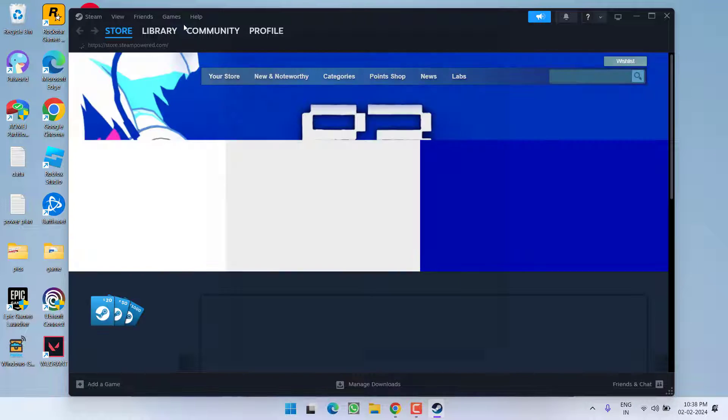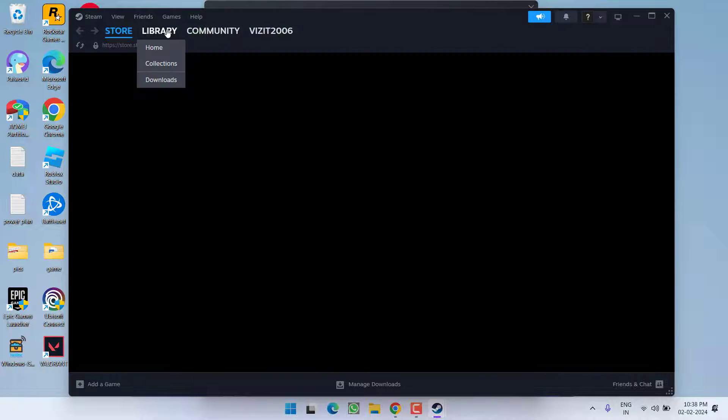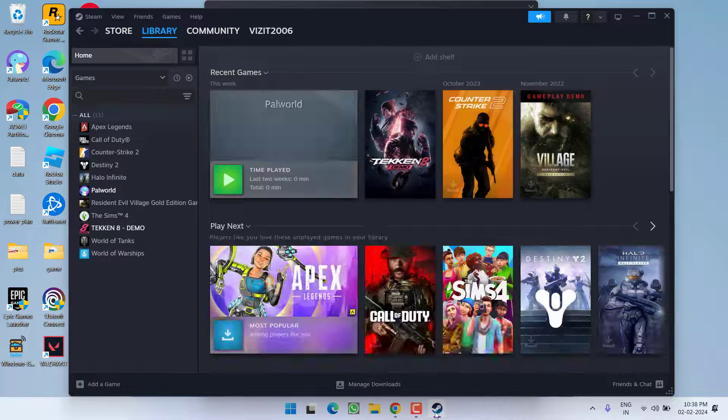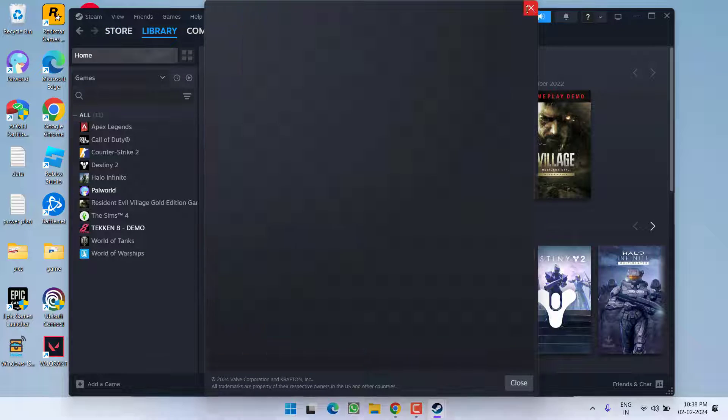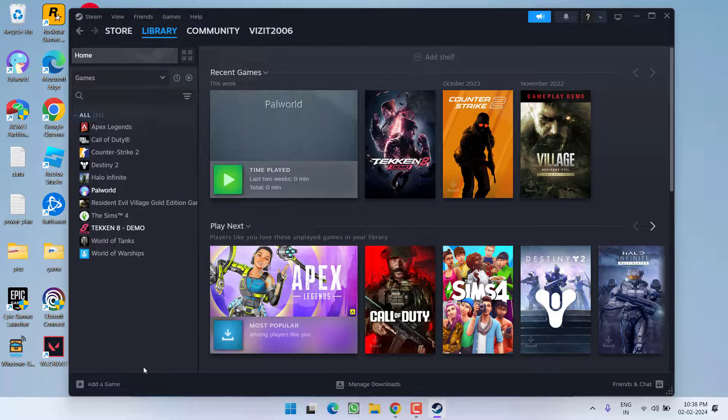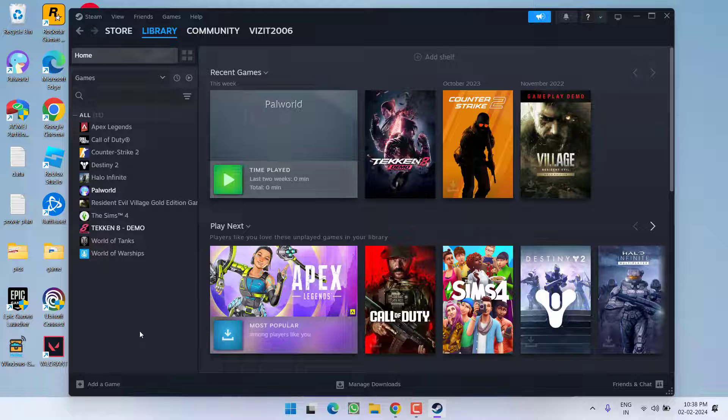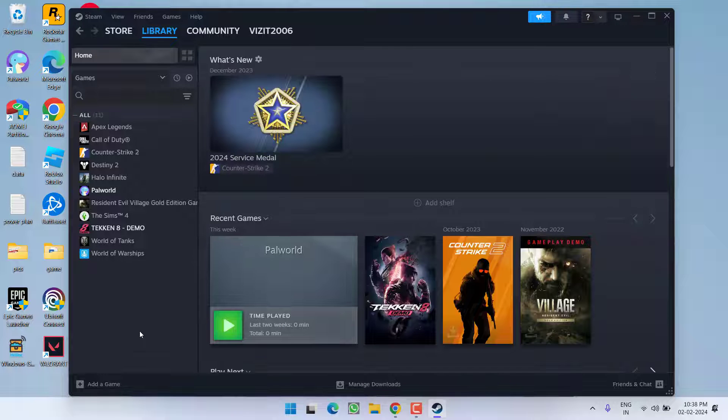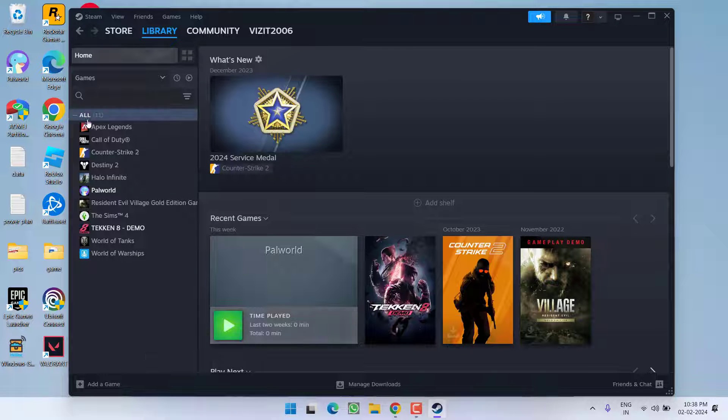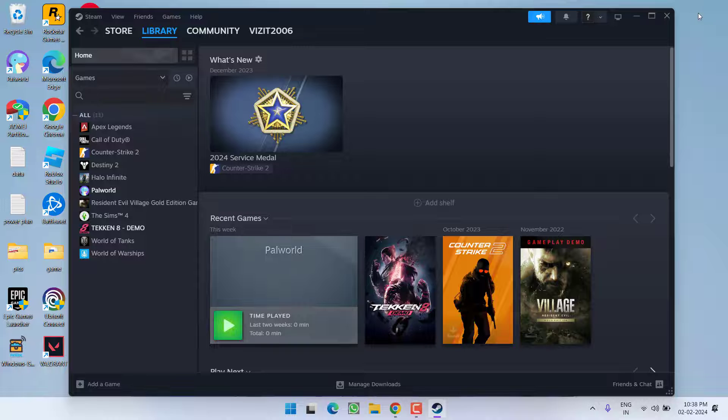Now once you are logged in again hit the library option and then whichever game you are trying to download or update, try to do it to fix the issue of disk write error. Now if this method failed to work out, in next step click on start menu and type Steam.